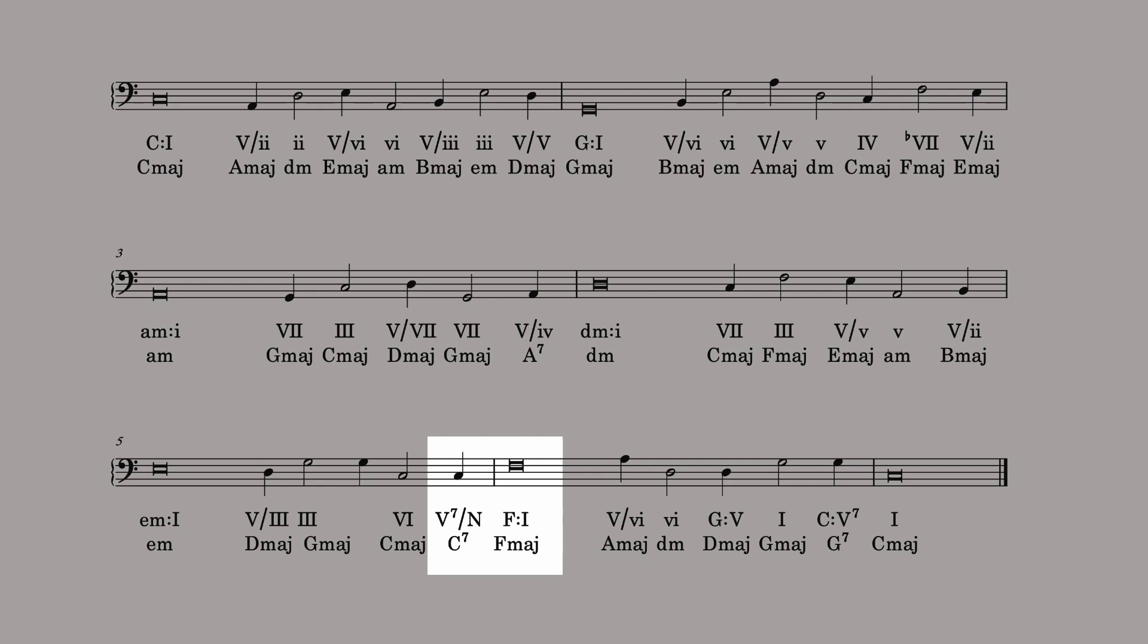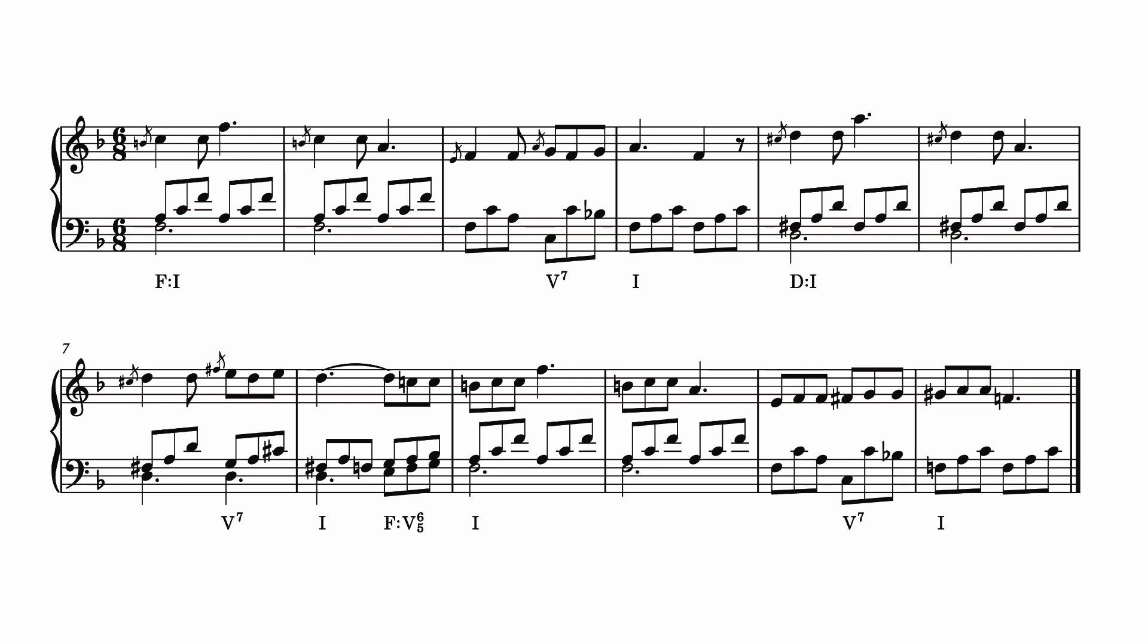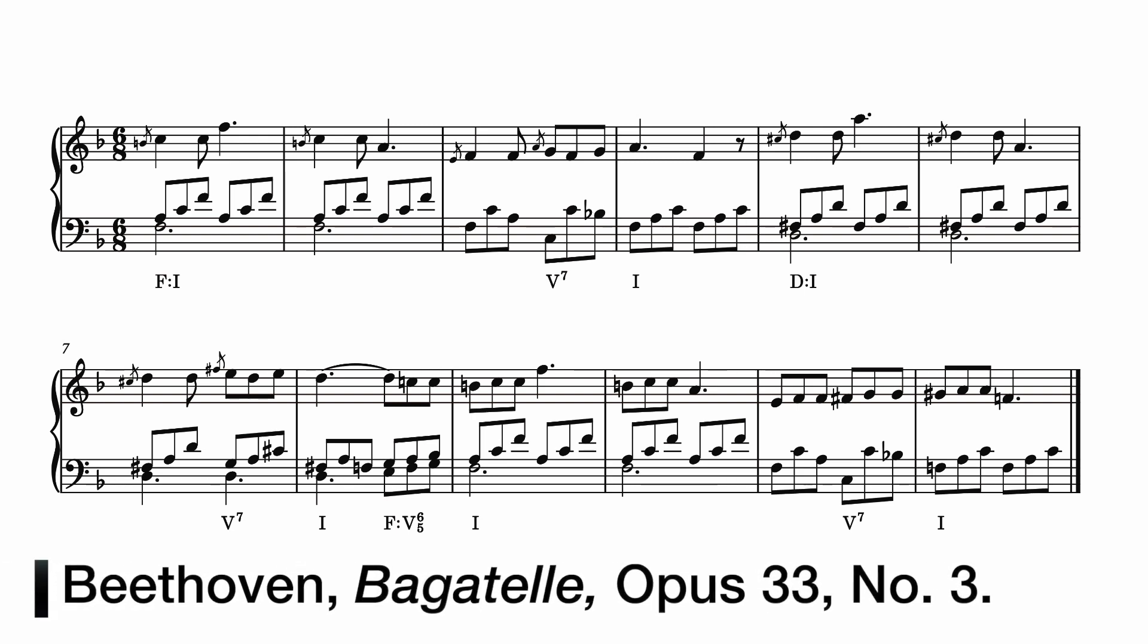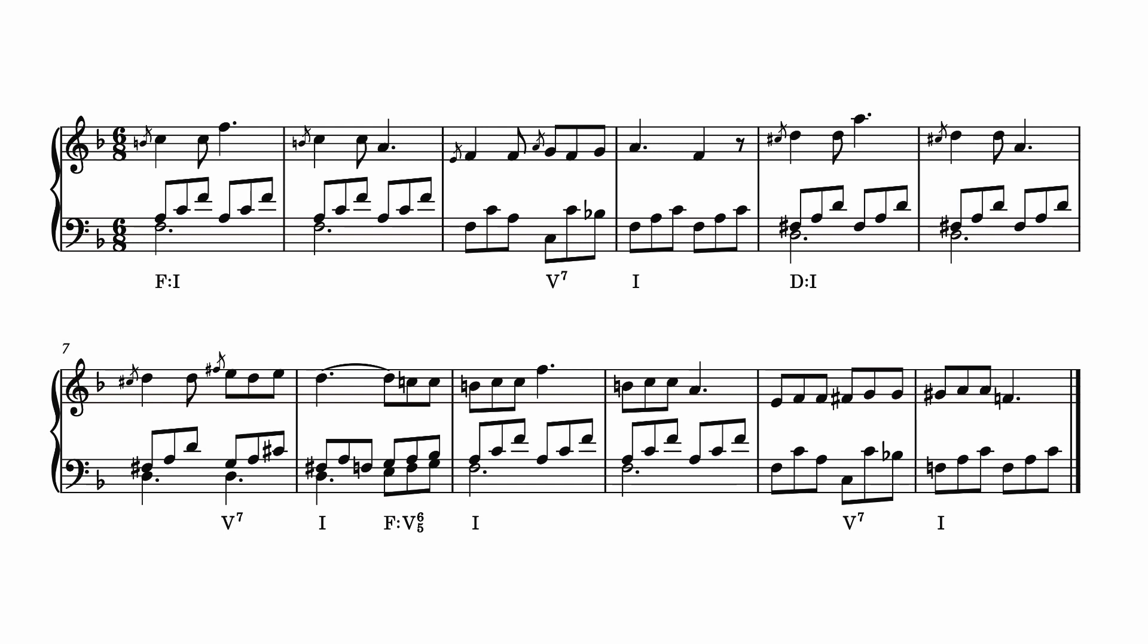Some modulations are not so simple. Take a look at this example from a Beethoven Bagatelle. In this case, the keys of F major and D major are not closely related. Three chromatic pitches are needed to change from one key to the other. This means that the two keys have no chords in common. This kind of modulation is sometimes called a phrase modulation, because it often occurs at the beginnings of phrases, or it might be called a direct modulation. It produces a more abrupt and dramatic modulation.